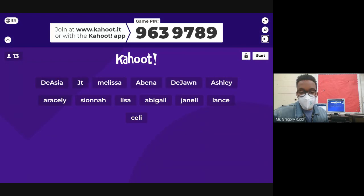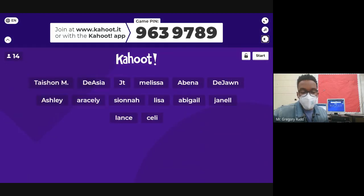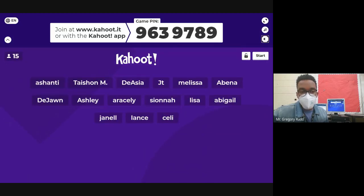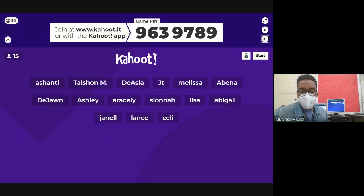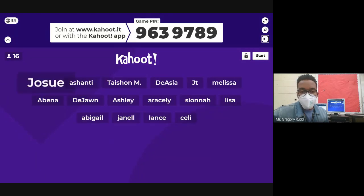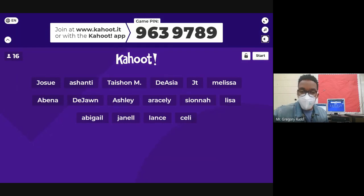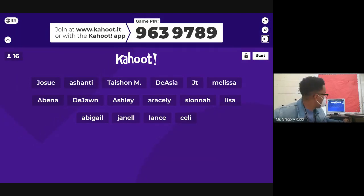Dr. Potts, the assistant principal and our administrator in the science department, will be there along with the other two biology teachers to answer questions. I know it might be an inopportune time for some parents, but if you can join, I encourage you to do so. Good — we've got 16 people in the Kahoot.